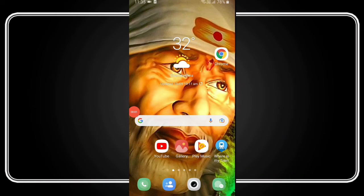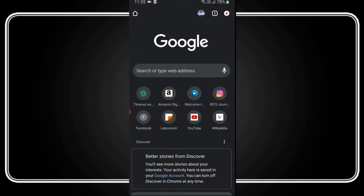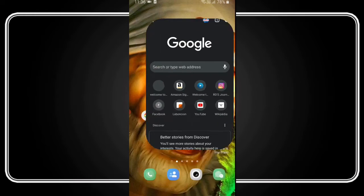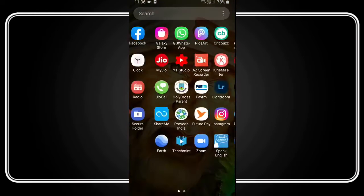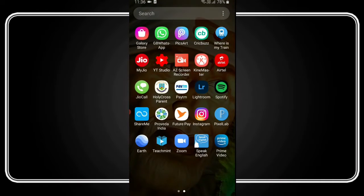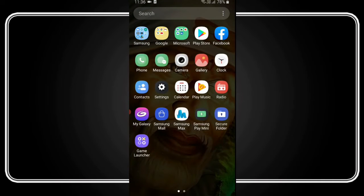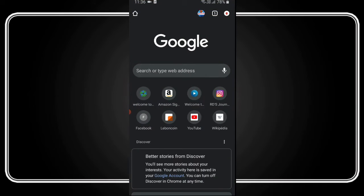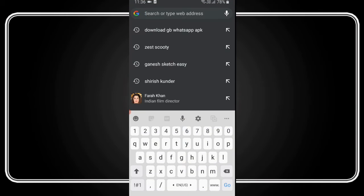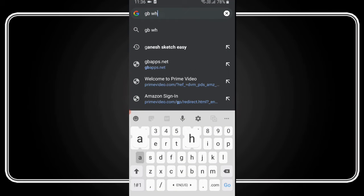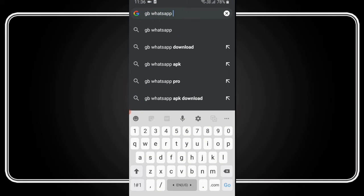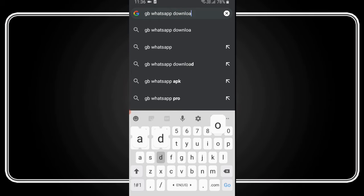As you can see, I have a screen recording in the video. First of all, open your Chrome browser. If you don't have WhatsApp, you can simply go to Chrome browser and search for 'GB WhatsApp Download'.